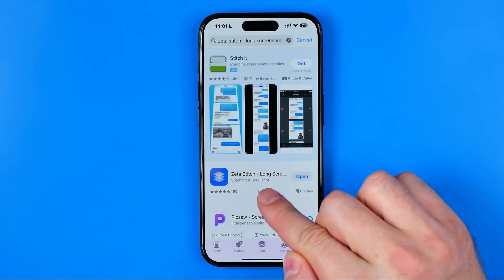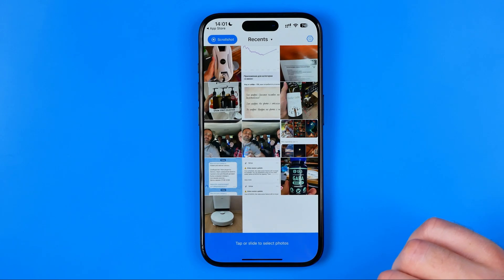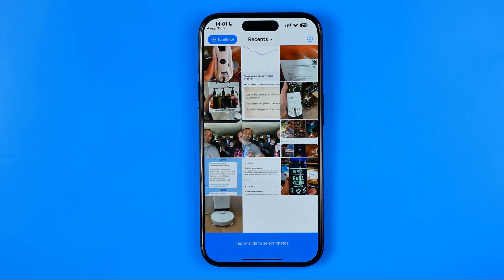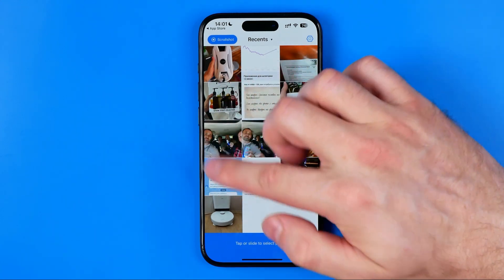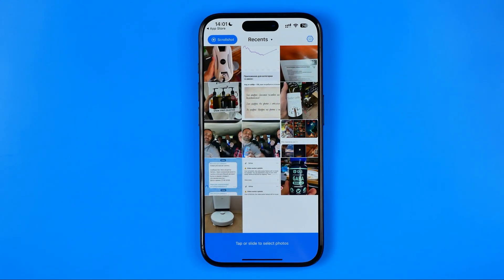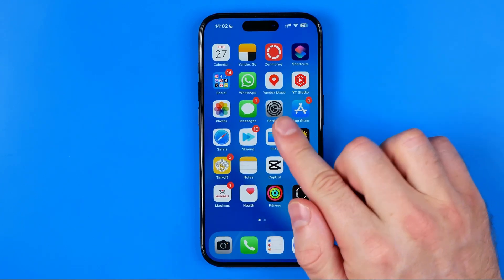When the app is downloaded, we need to open it up. After that, we need to grant all the necessary permissions for the app. They will appear right in the middle of the screen, and you need to allow the app to access your photos gallery and network connection.